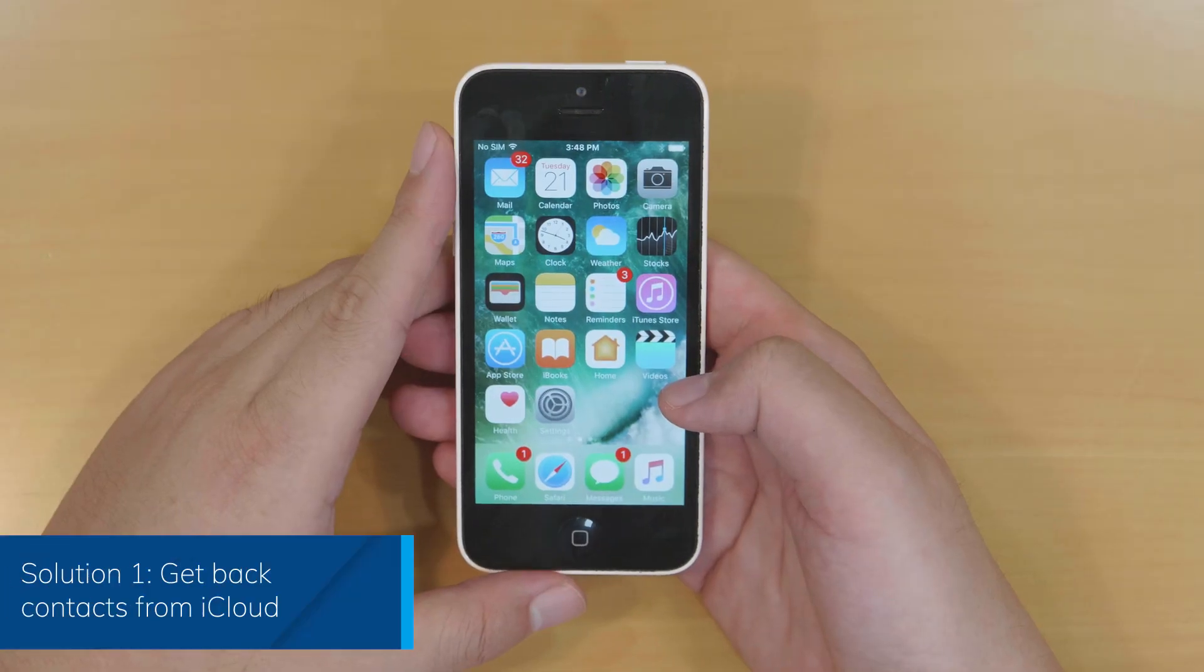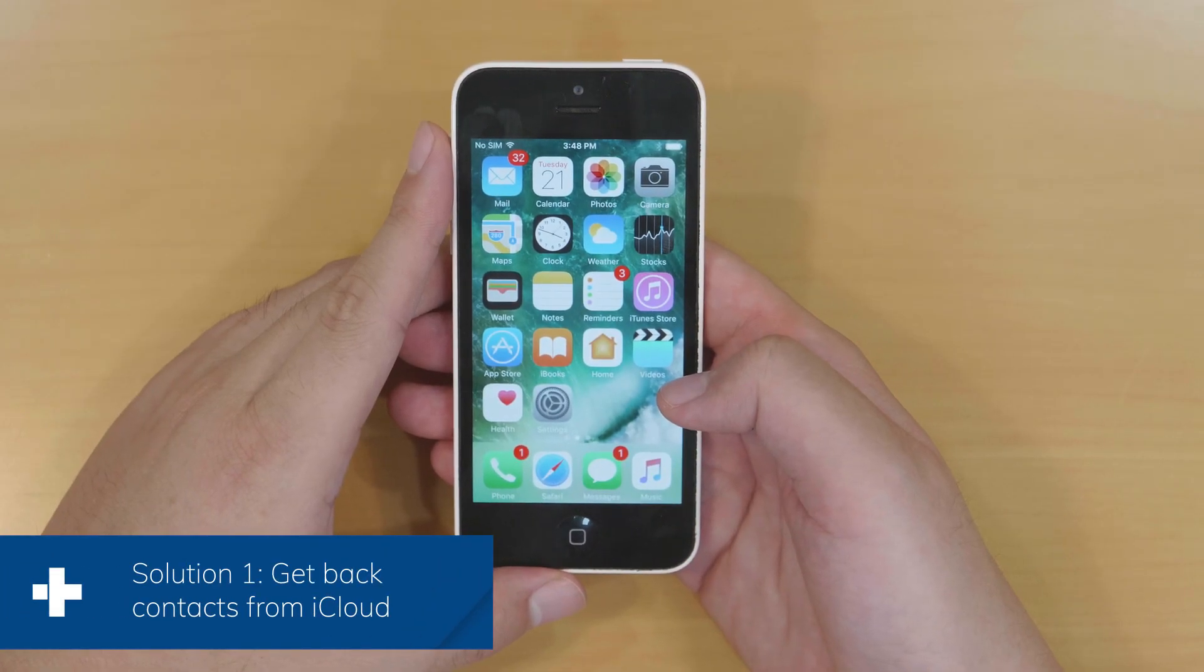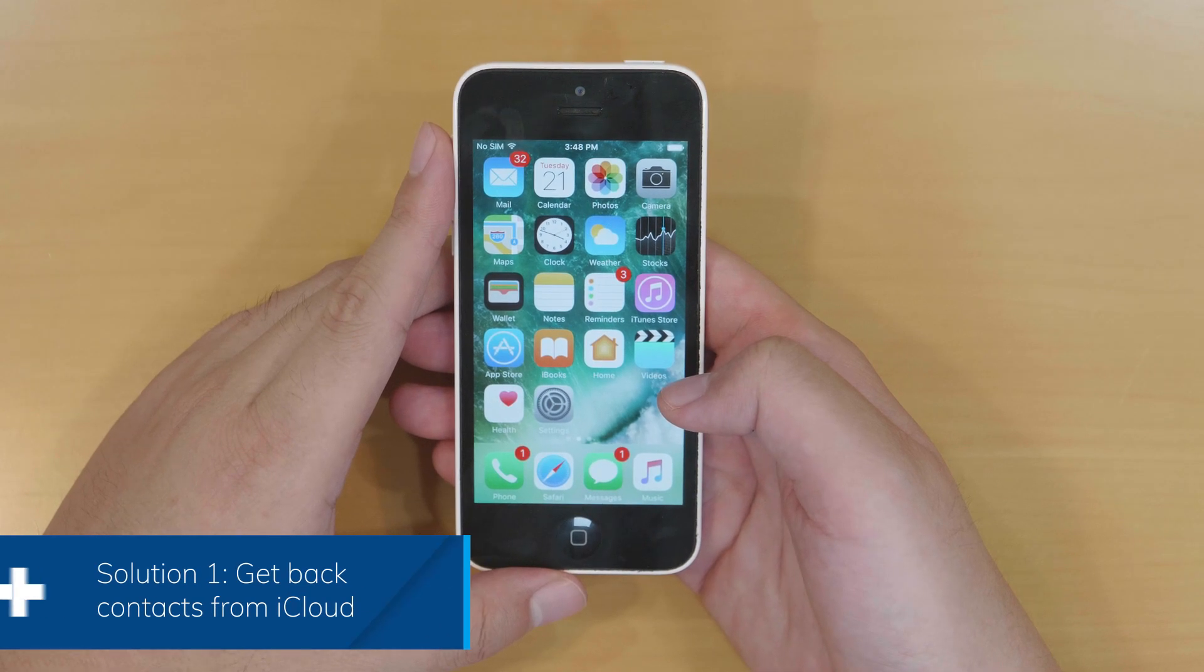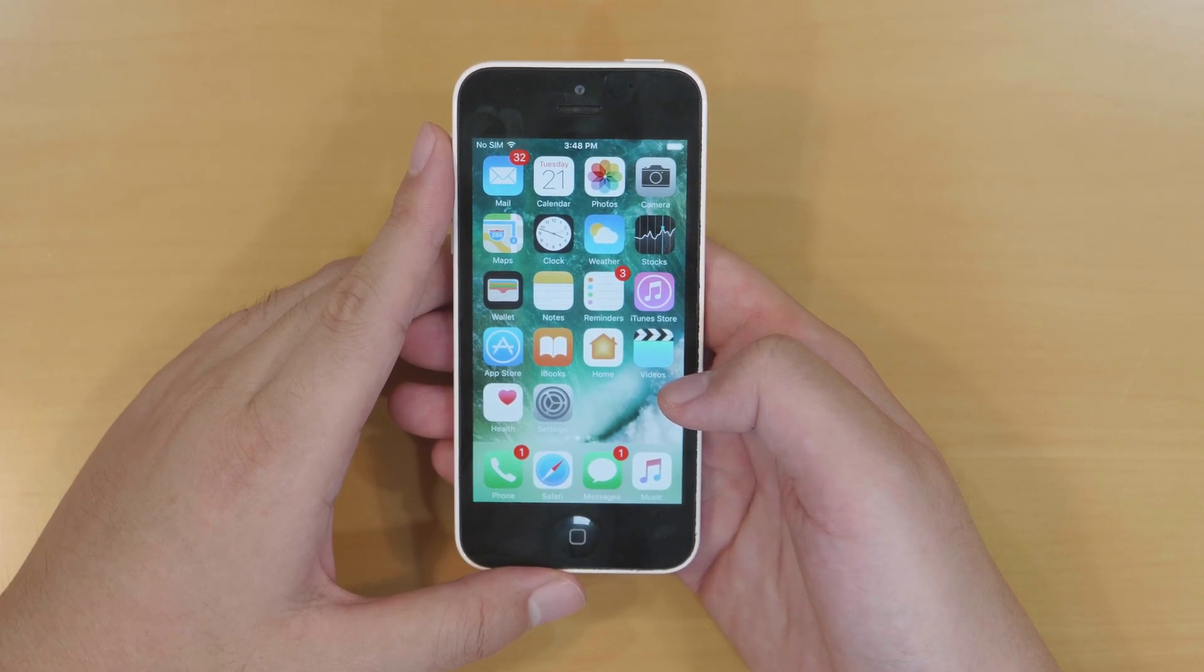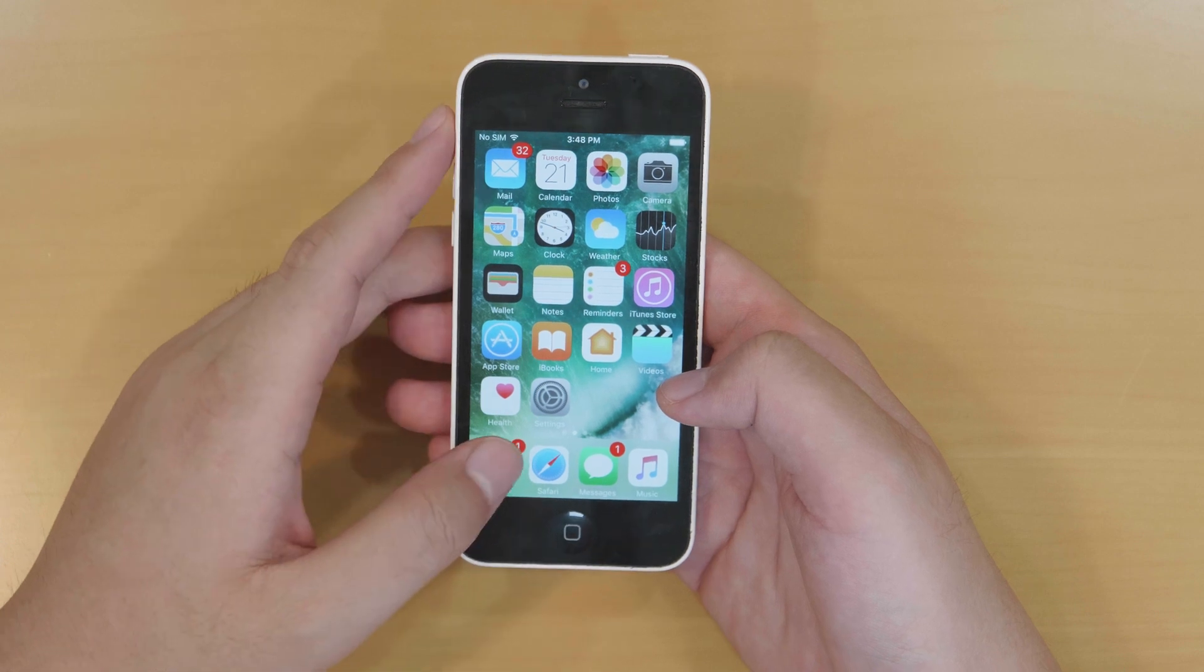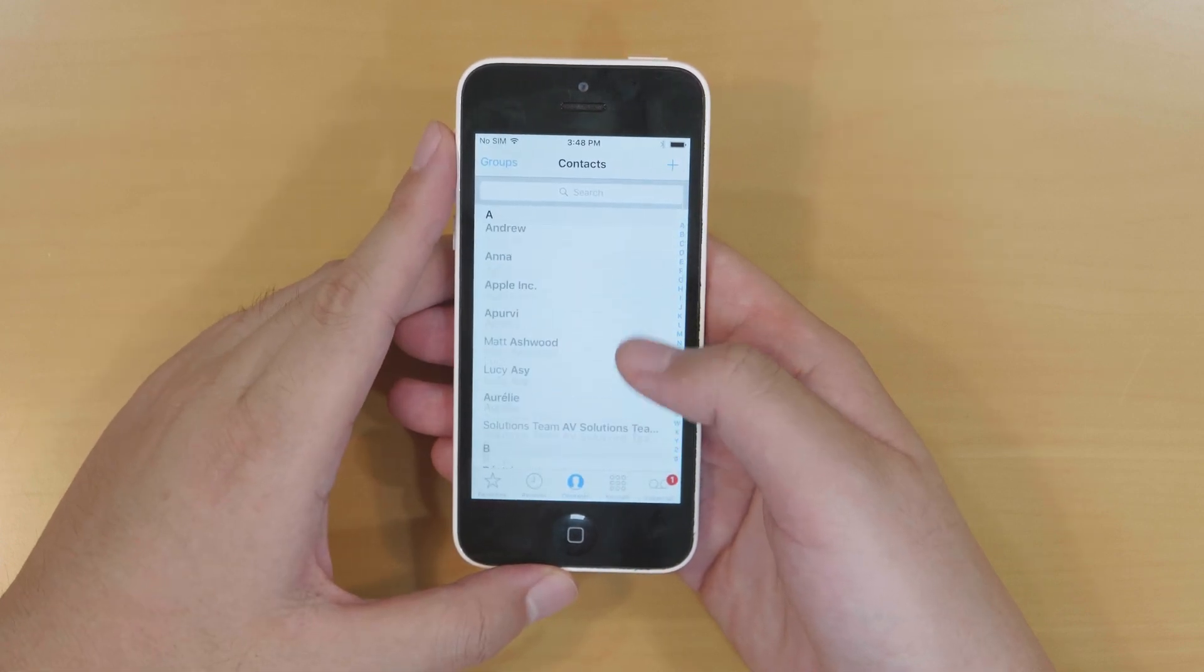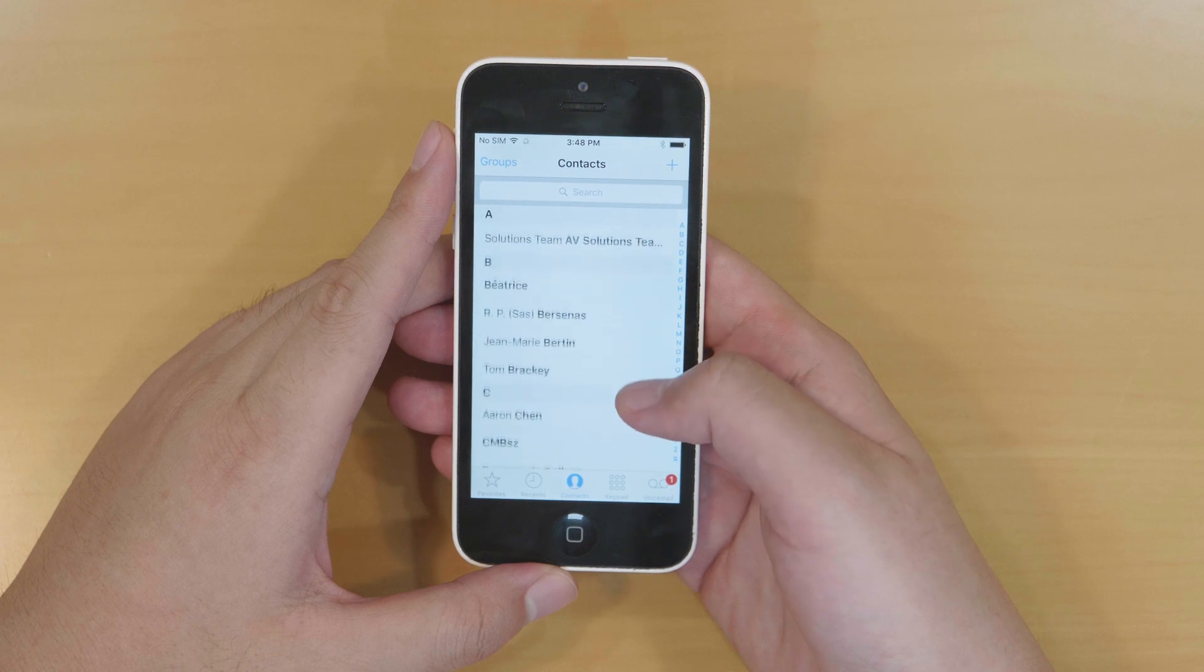When your contacts disappear, here is a way to sync them from iCloud contacts again to retrieve them back. Touch and open the phone app. Now here are the iPhone contacts, so some contacts cannot be found.